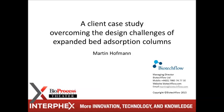Our primary focus is on production-scale chromatography columns. This afternoon I'm going to talk about a case study of a customer who came to us with a number of challenges for an expanded bed chromatography column.